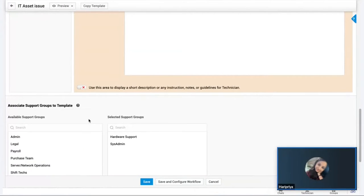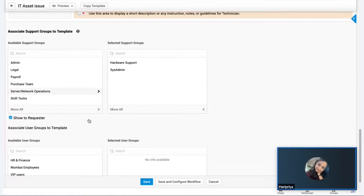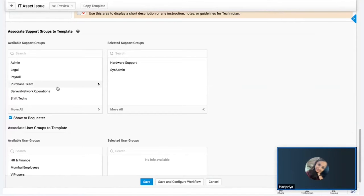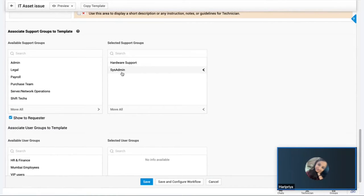This template can be made available to a targeted audience. Since it's for IT asset issues, the relevant support groups are Hardware Support and Sys Admin, so rather than making it available to all technicians, I restrict it to those two groups. Technicians can be grouped under one or more support groups based on their qualifications and skill sets.